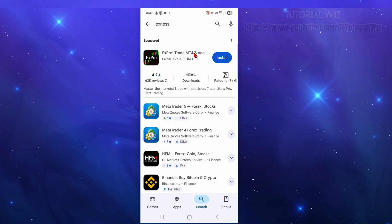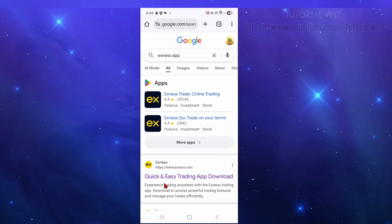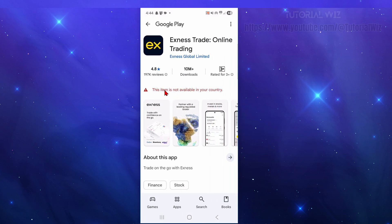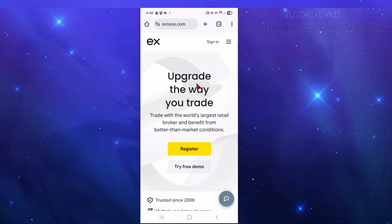Okay, so if you're like me and it's not appearing, I'm on Google Chrome here. Here it is - I just did a search for Exness Trade Online Trading or Exness Go. If I click into it, it says this item is not available in your country. That's fine, there's another way to get Exness.